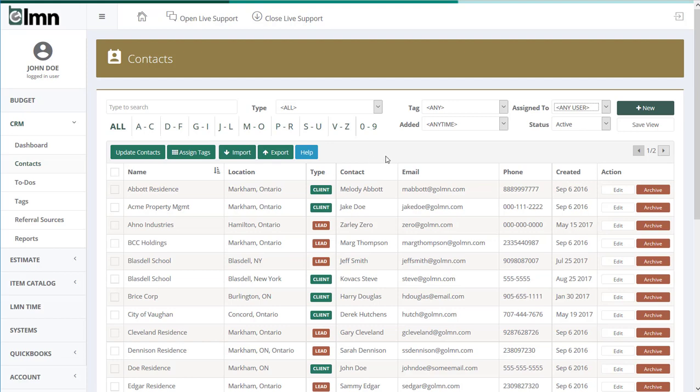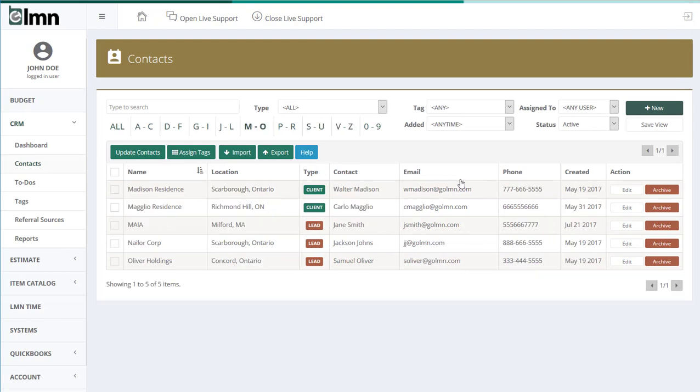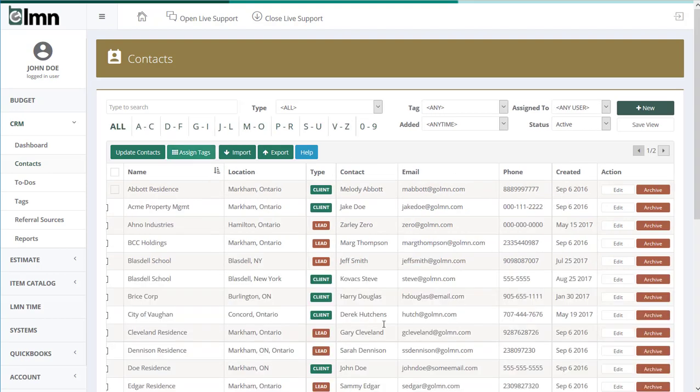If you want to filter your list alphabetically, you can use these as well. So if I just want to see clients starting from M to O, for example, I click that and we get it.